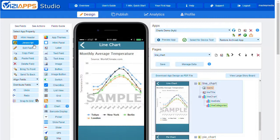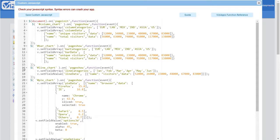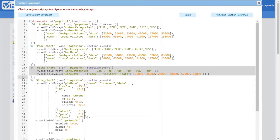Back-end data integration is covered in other tutorials. Click on the JavaScript button and you'll see the custom JavaScript properties window for your entire app. We'll focus on the Line Chart section here.